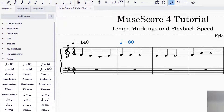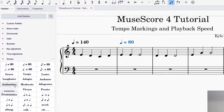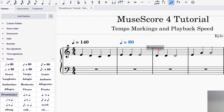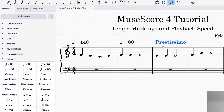For the last two measures, you can use word markings instead of numeric tempo markings. The word options are ordered from slowest to fastest by default. Prestissimo is very fast — I'll drag that to the third measure. Then I'll add Adagio, which is a slow speed, and drag that to the fourth measure.